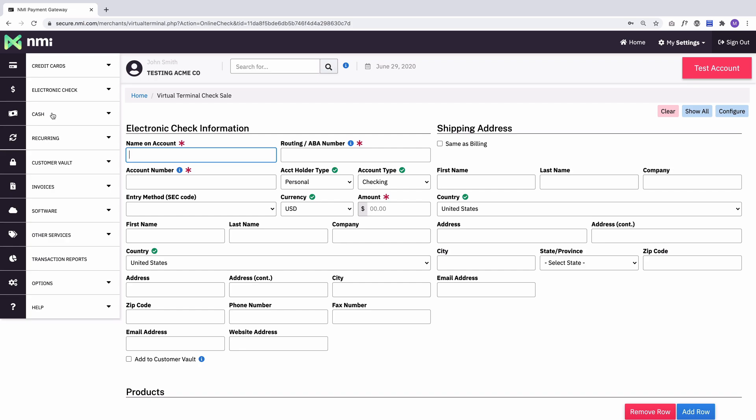The only difference here is over here near the top, you can see electronic check information and you need to ask for, instead of credit card information, check information. And so the required fields at minimum for every transaction will be the name on the account, the routing number, the account number, and the amount.